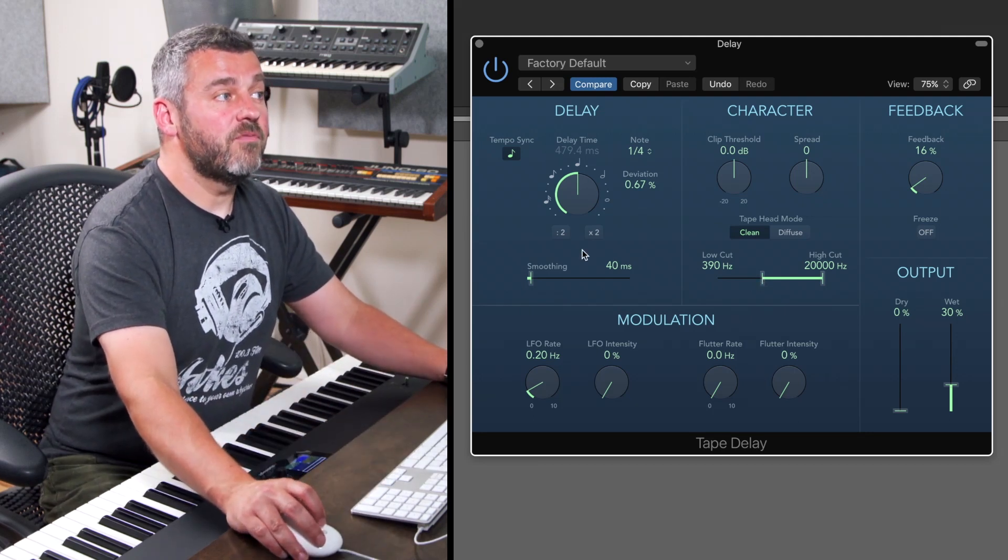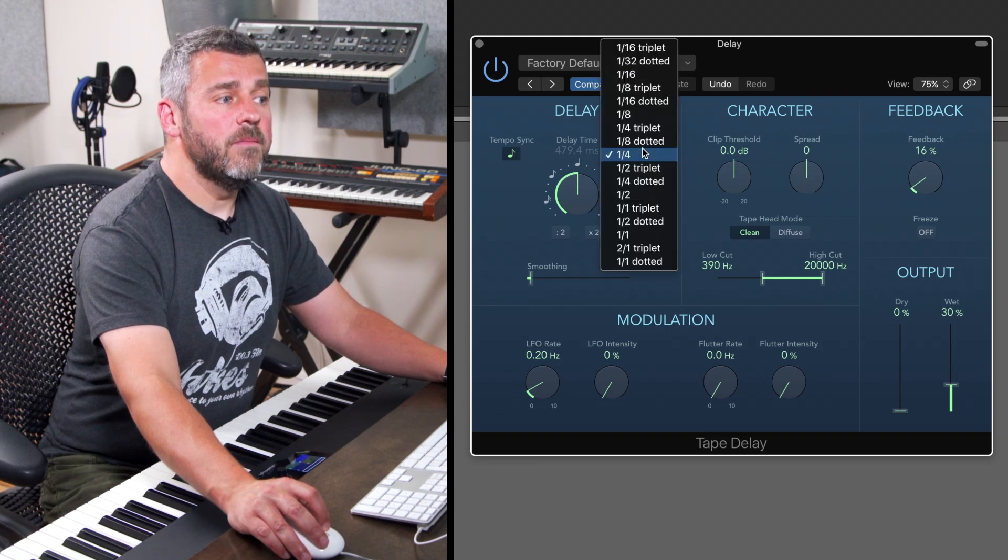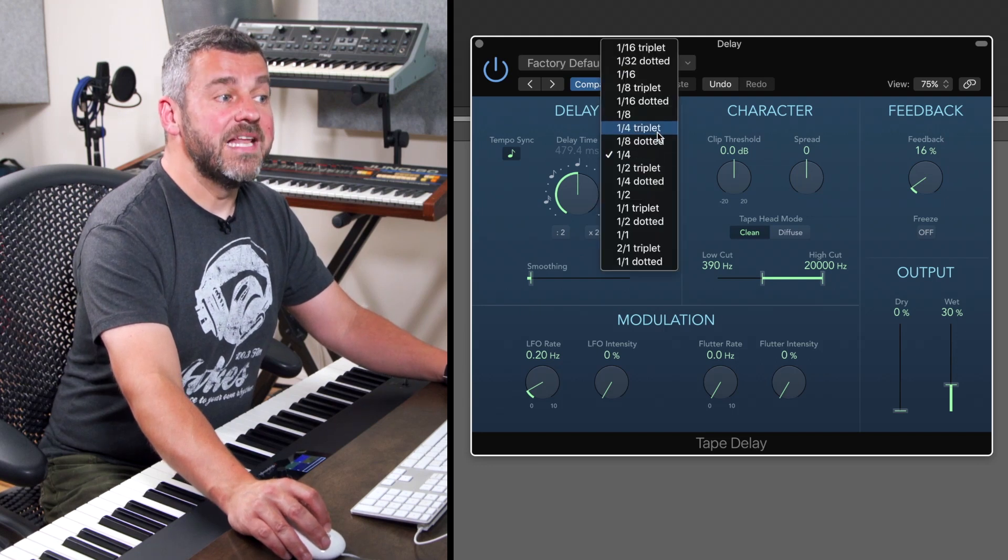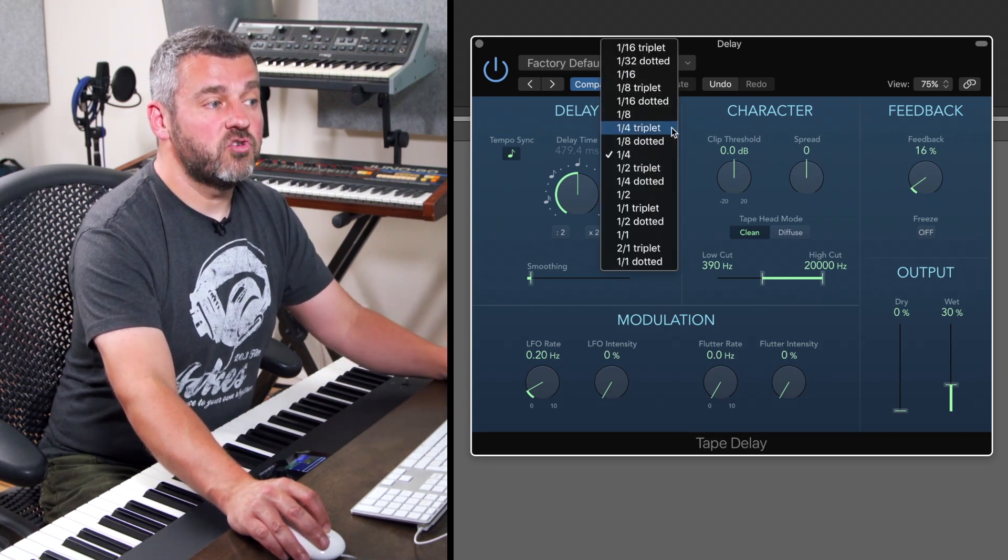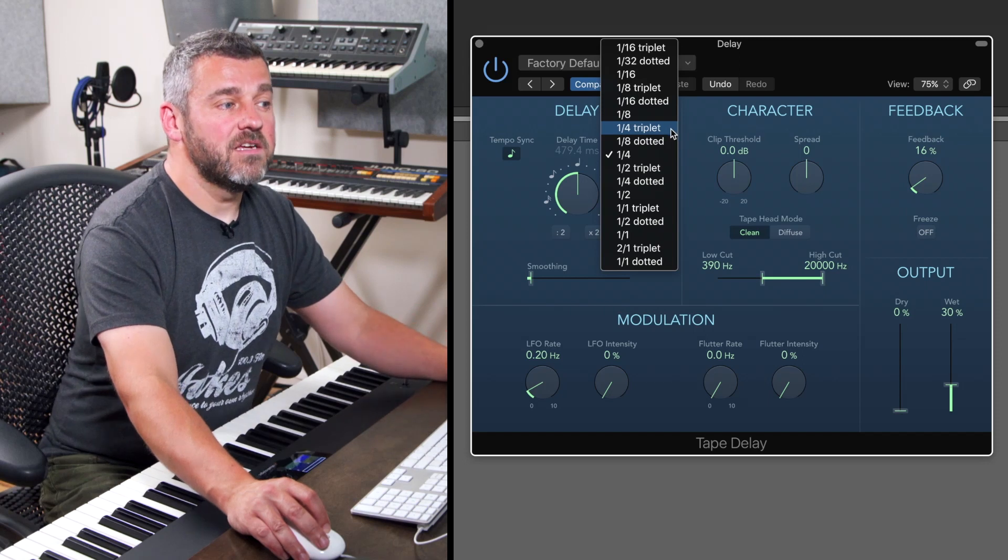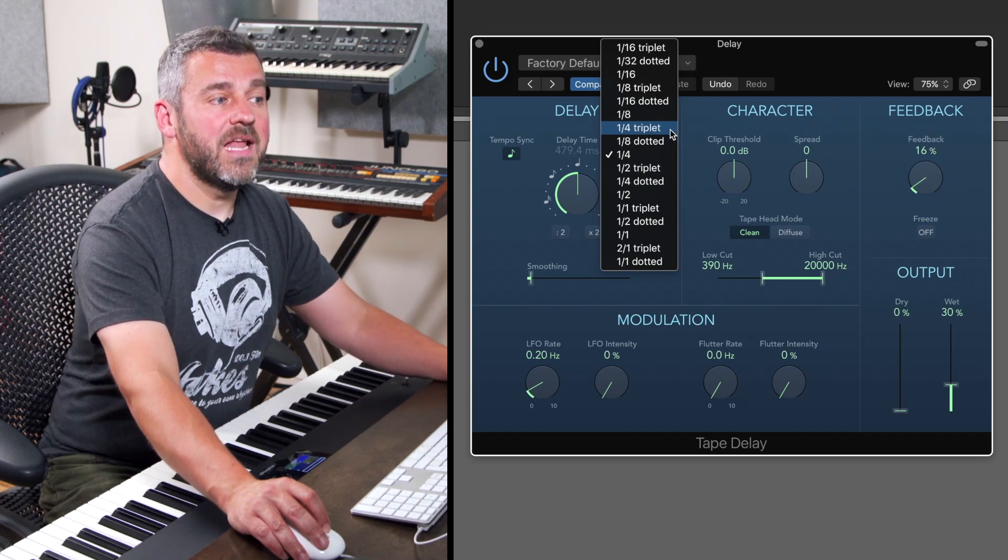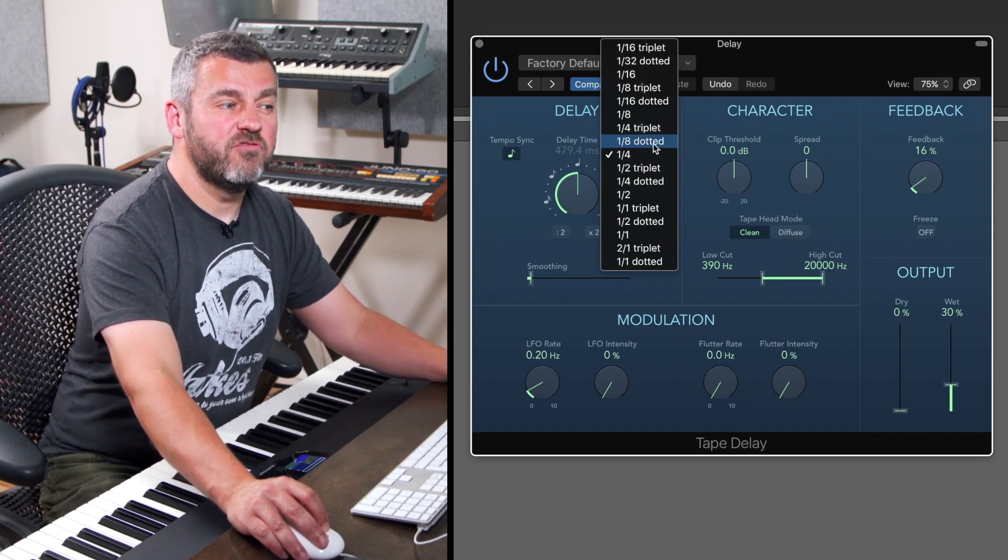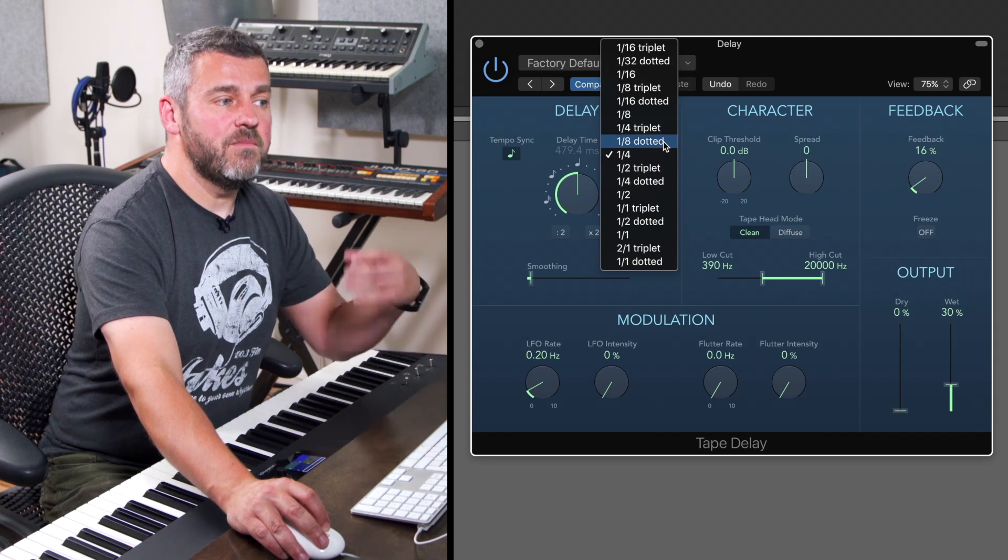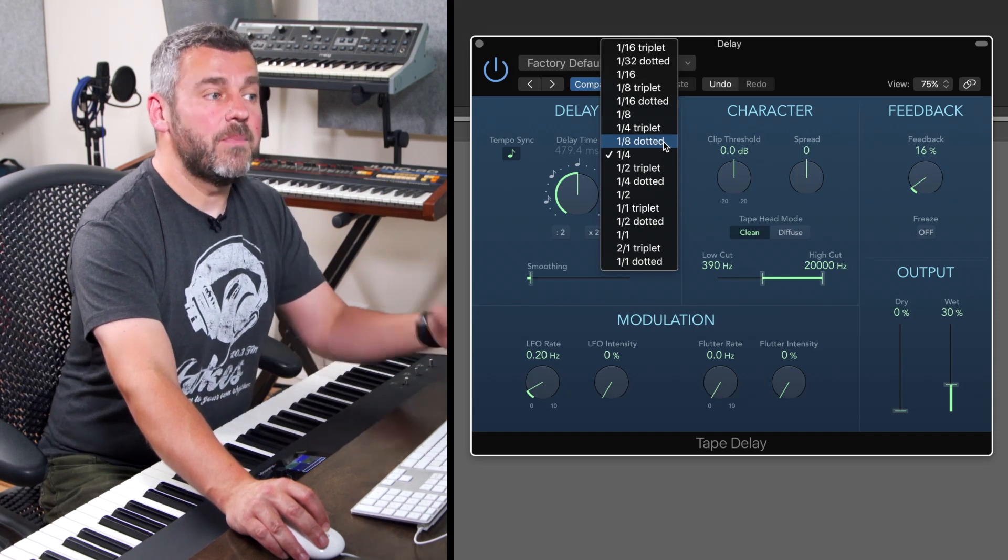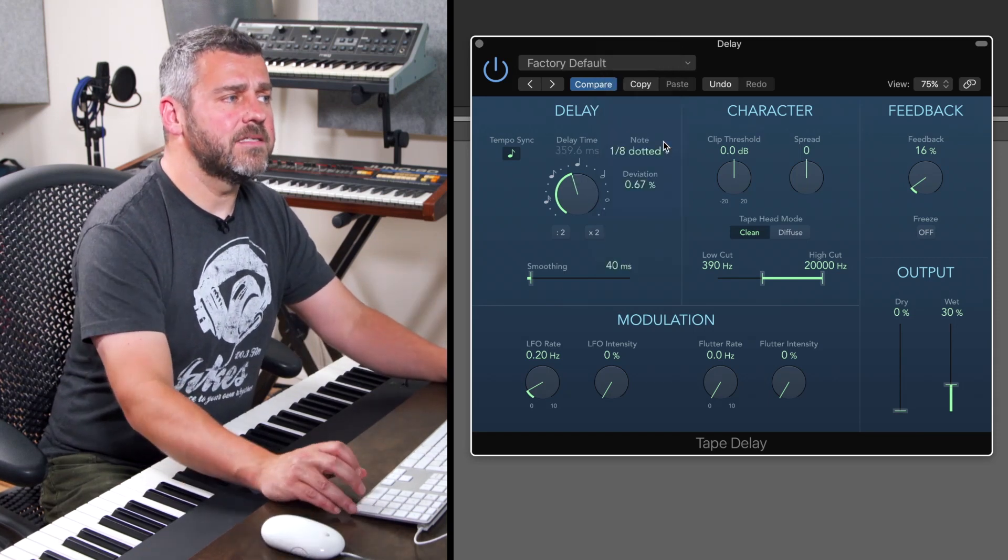So what I'm going to do now when I press play is hopefully we're going to hear a delay which is going to be added to this track. By clicking up here in the delay time I can also select the type of delay that I want. I'm going to go for a dotted eighth note which is going to give me this nice syncopated skippy delay. Let's hear that.